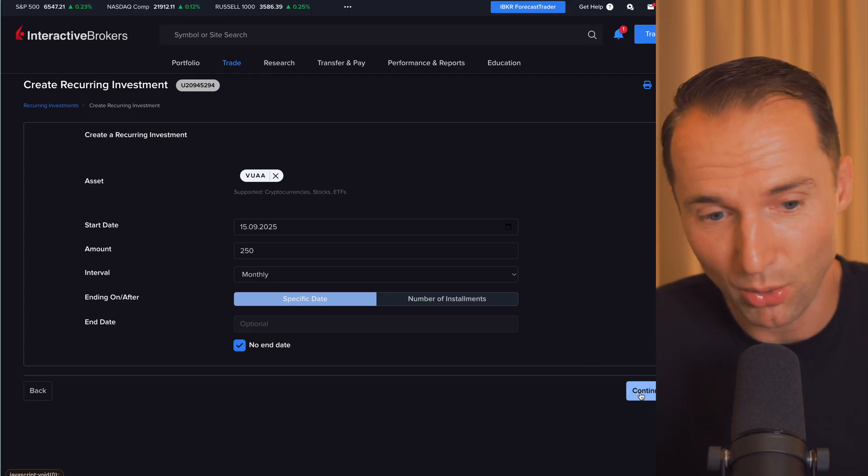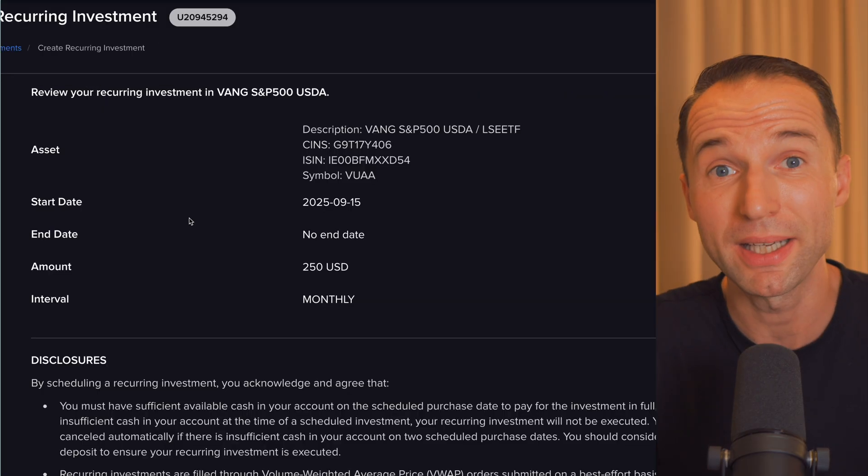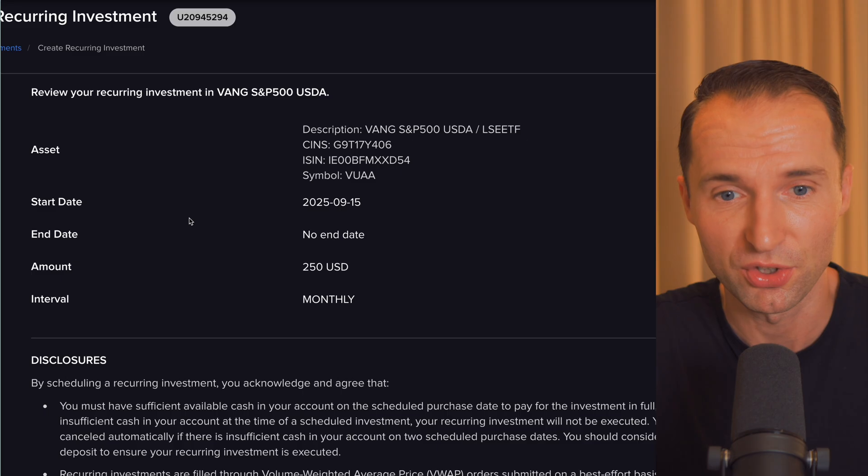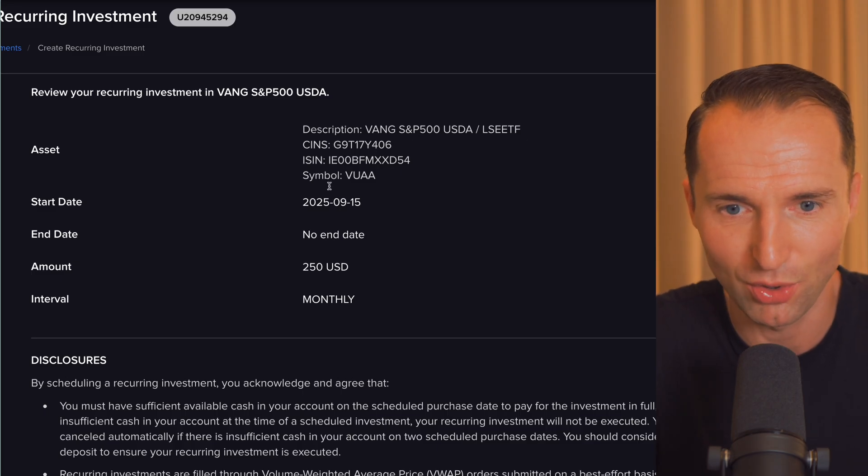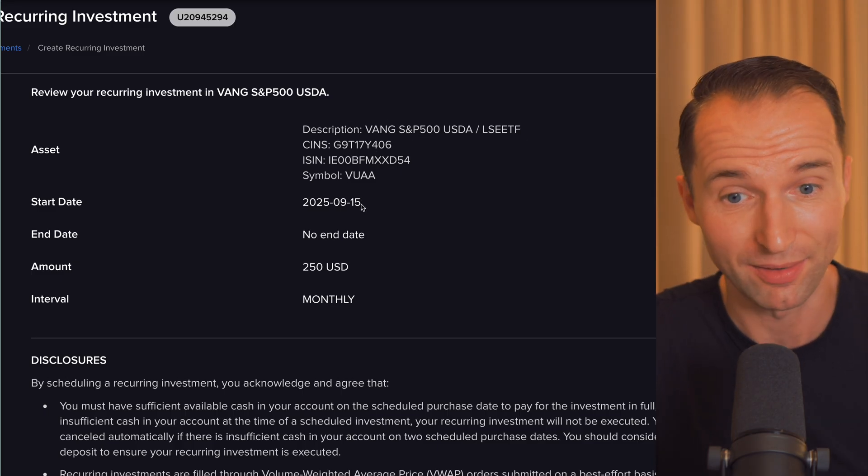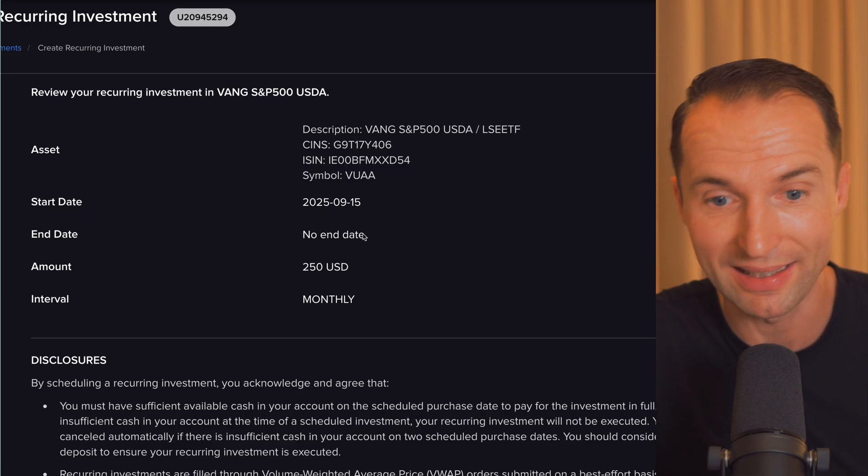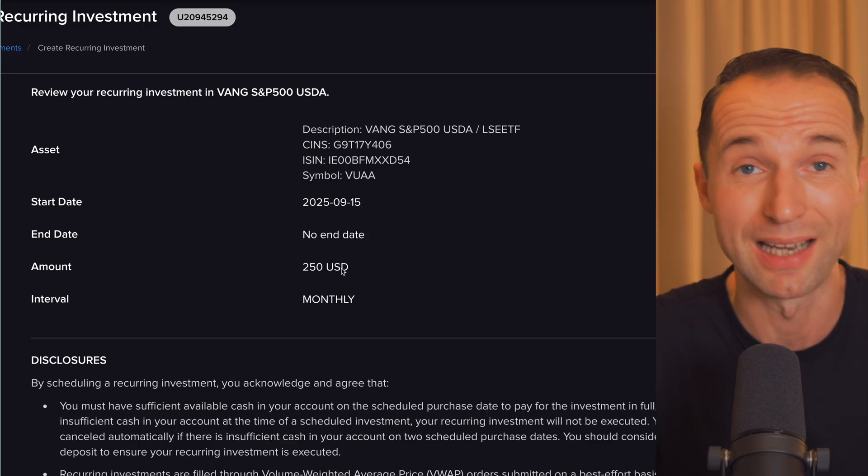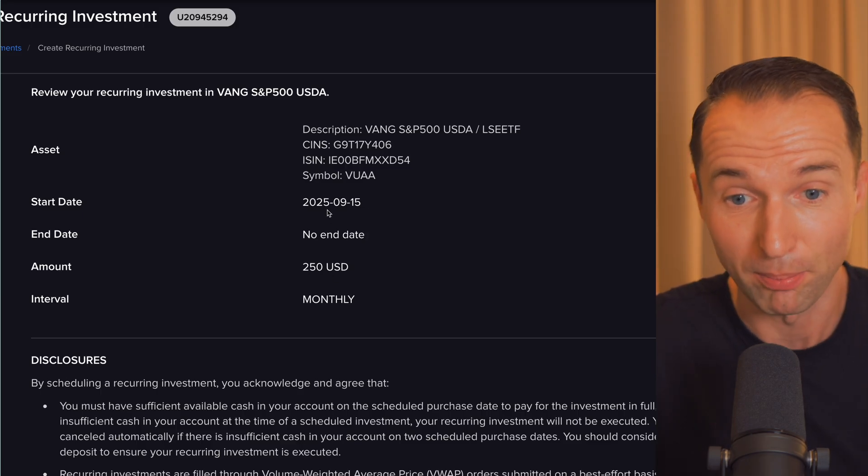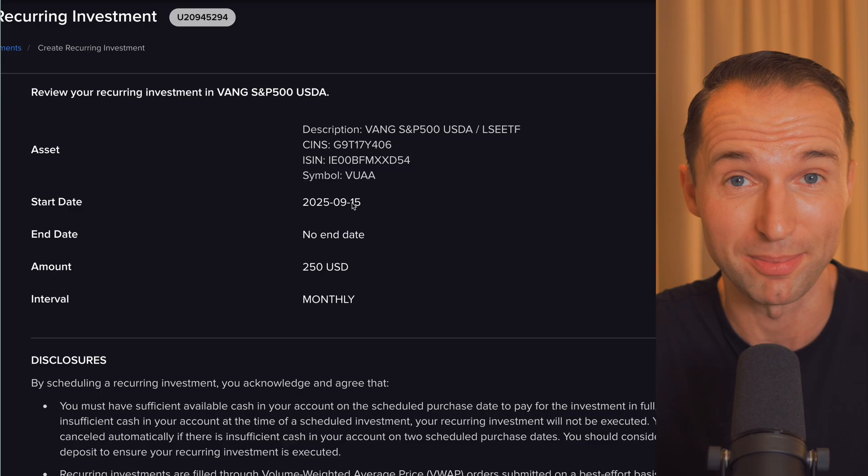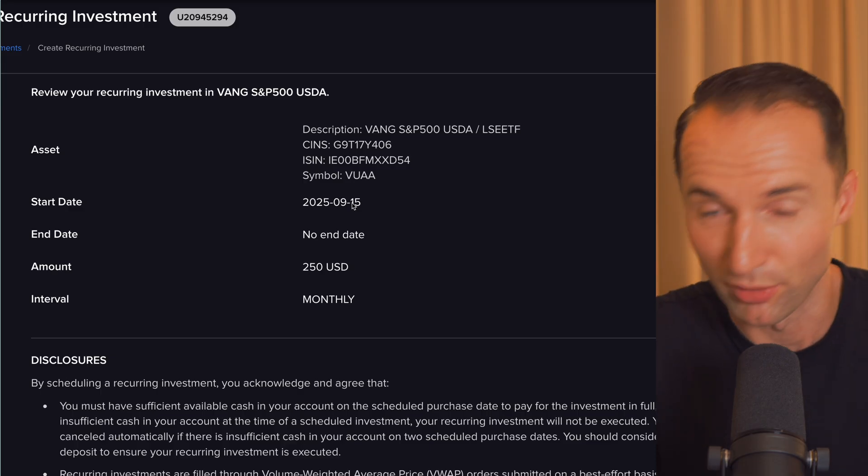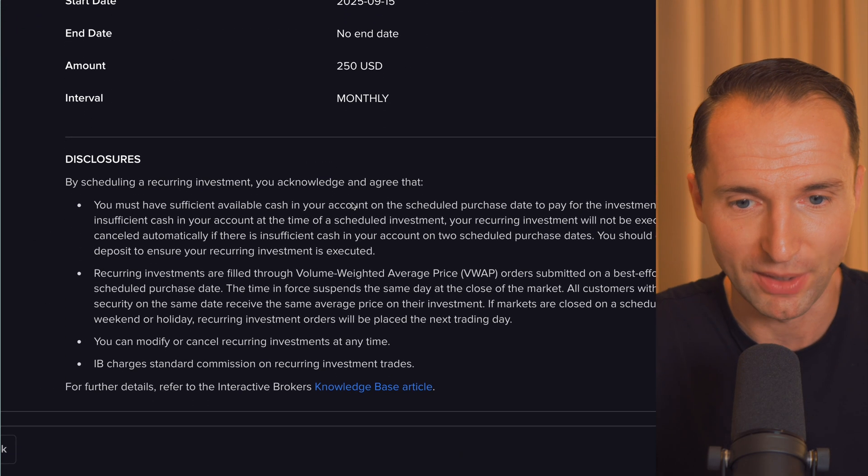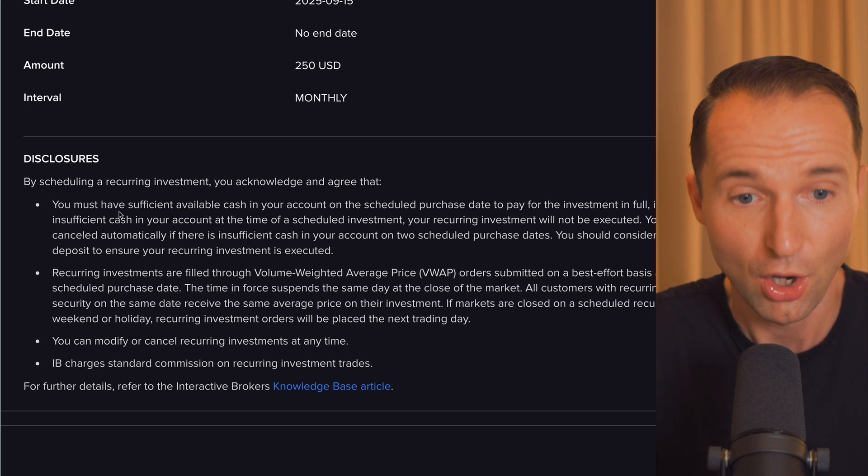If you're happy with this, go ahead, click on Continue over here. And from here, you're going to get a quick confirmation of what you set up, what you're going to buy, the asset, the symbol, make sure it's all correct from when it starts, the first time it triggers, no end date, the amount, and when it's going to be triggered. So every single month on the 15th, first time will be September 15th, next time October, November, and so on and so forth.